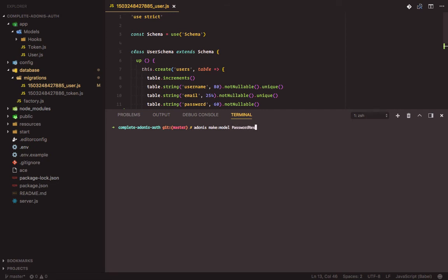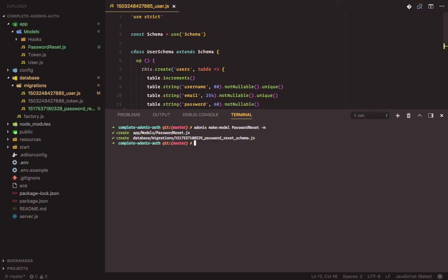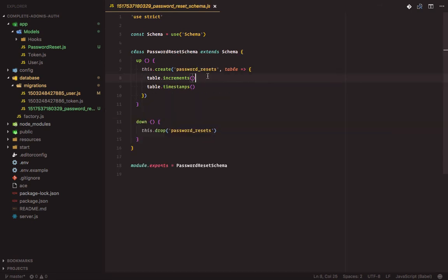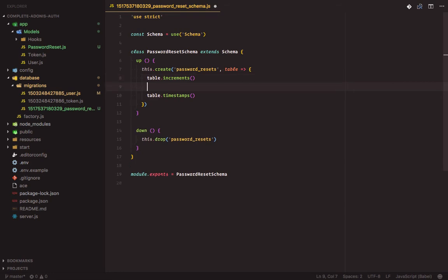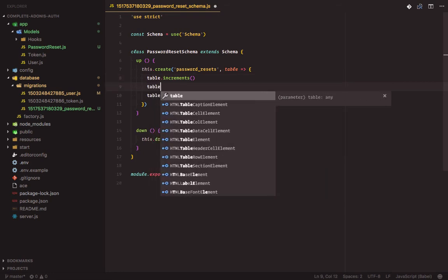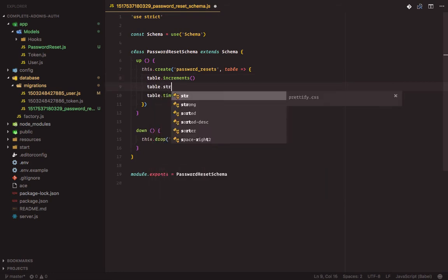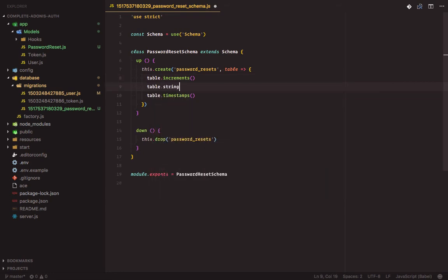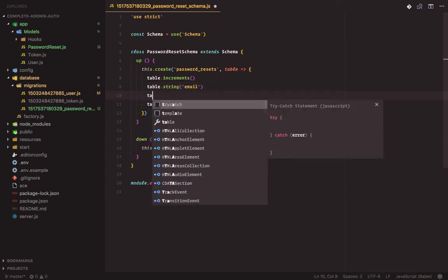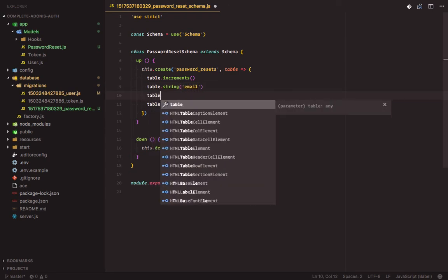We will create a new model and its corresponding migration file. The password reset table will hold users' password reset tokens. It will contain a user email field and the actual reset token.